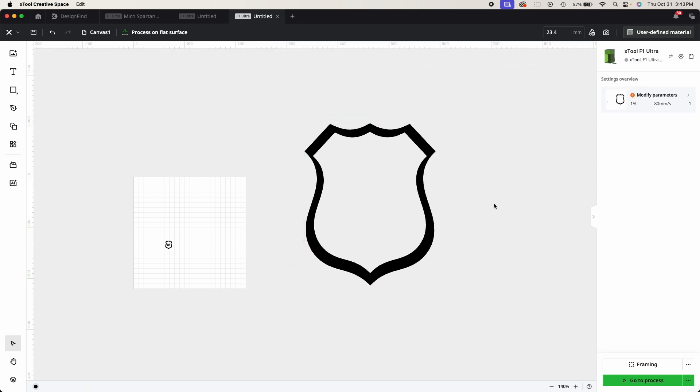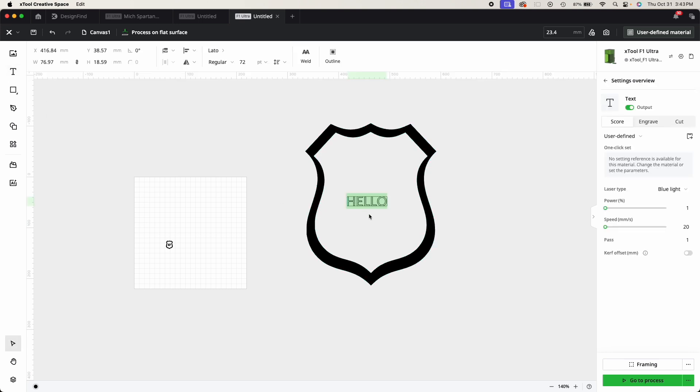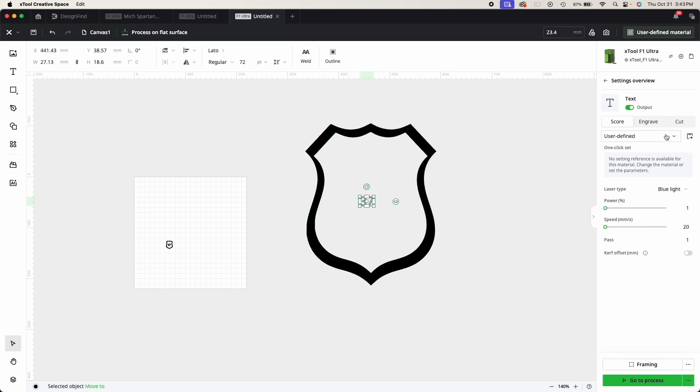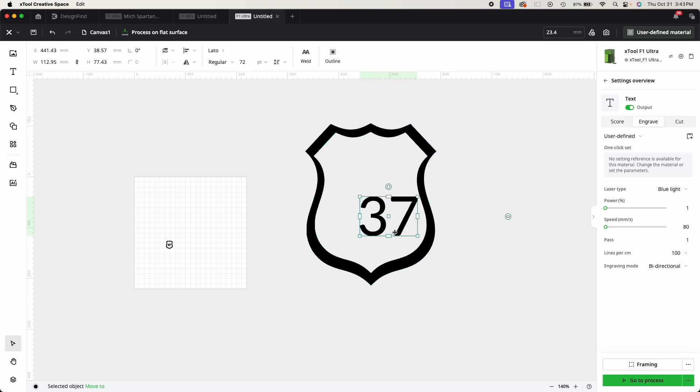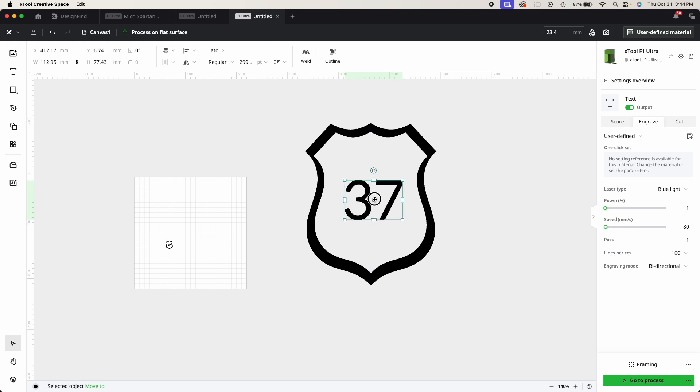So now I have pretty much what I wanted. The next thing I had to do was add my badge number to it. So I simply made some text. My badge number is 37. I put that in there, set it to engrave, and then I increased the size and centered it in the badge.